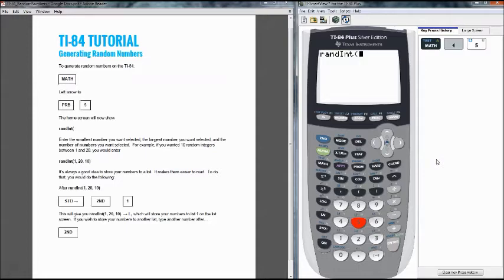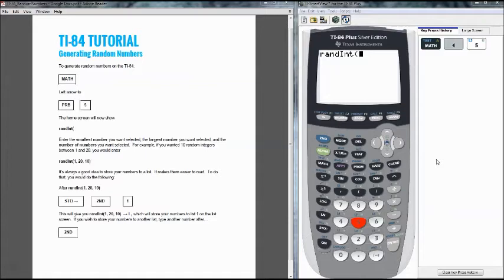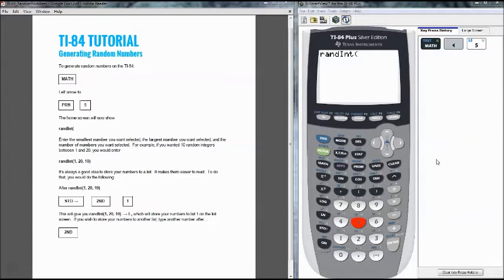So we have randInt which will give us random integers between a certain set of numbers. And the reason we do this is say that you have a set of 20 individuals. We label everybody with a number so 1 through 20 and then you want to pick a random set of 10 people from that set. So that's what the random integers is going to do. We are going to pick the smallest number, the largest number within a set, and then we're going to select the number of numbers that we need.